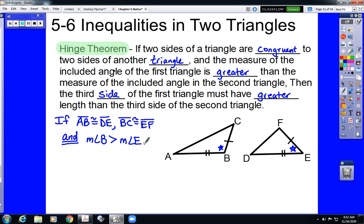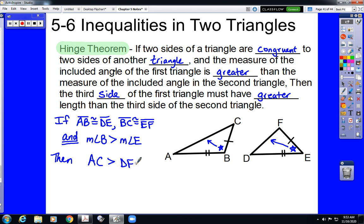This is what the Hinge Theorem is saying. If we have two triangles with two sets of congruent sides and the included angle B is greater than the included angle E, that tells us that the sides opposite those angles — AC in triangle ABC and DF in triangle DEF — have the same relationship as the included angles. So AC, which is the side opposite angle B, has to be greater than DF.